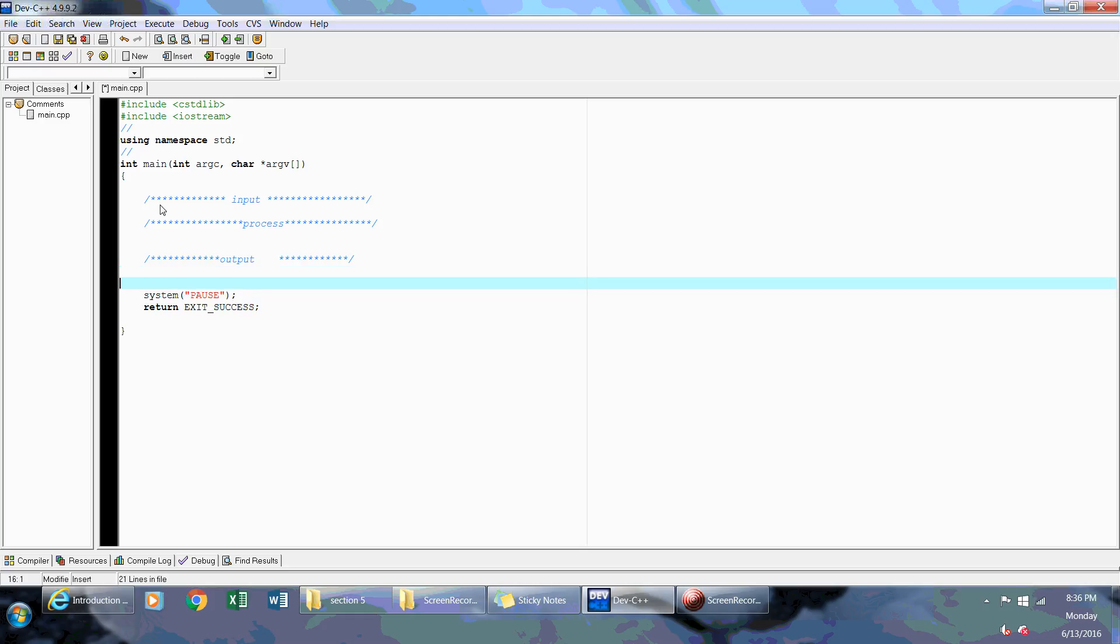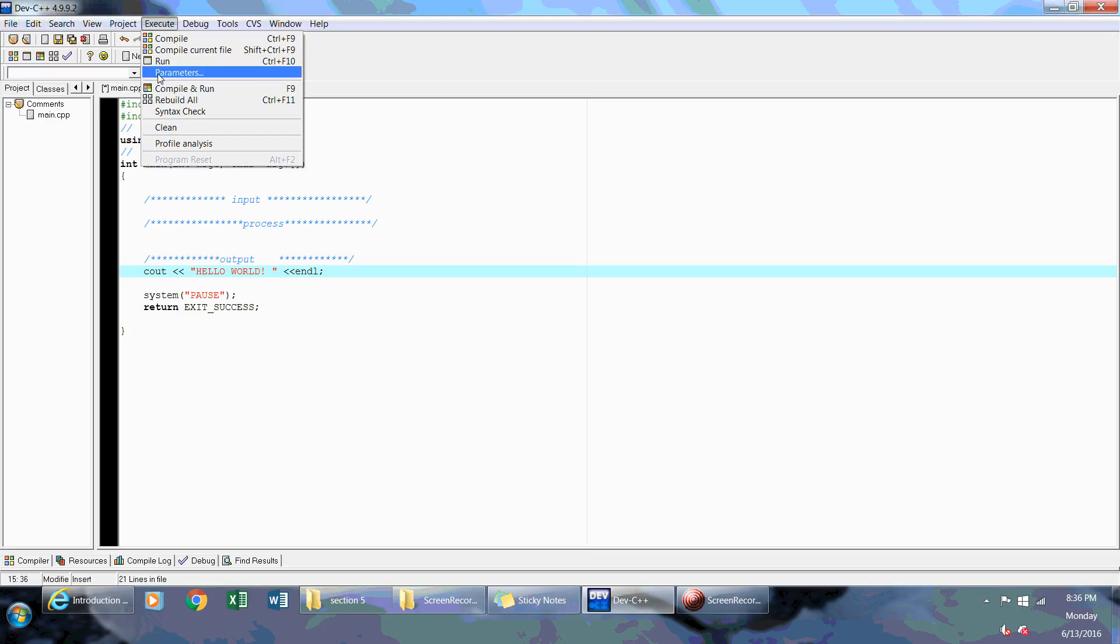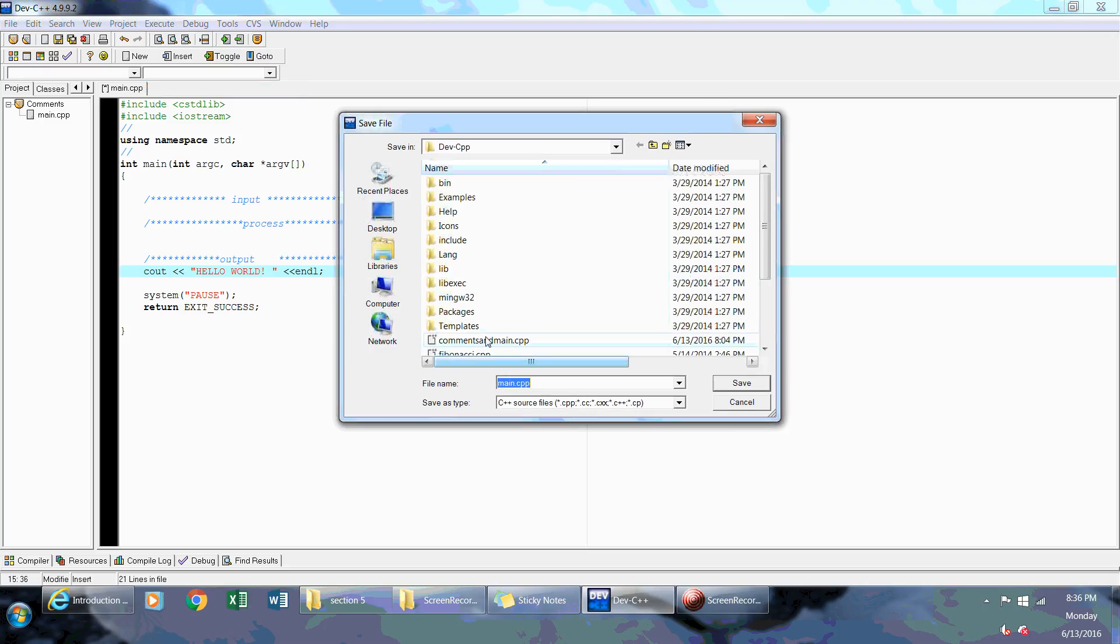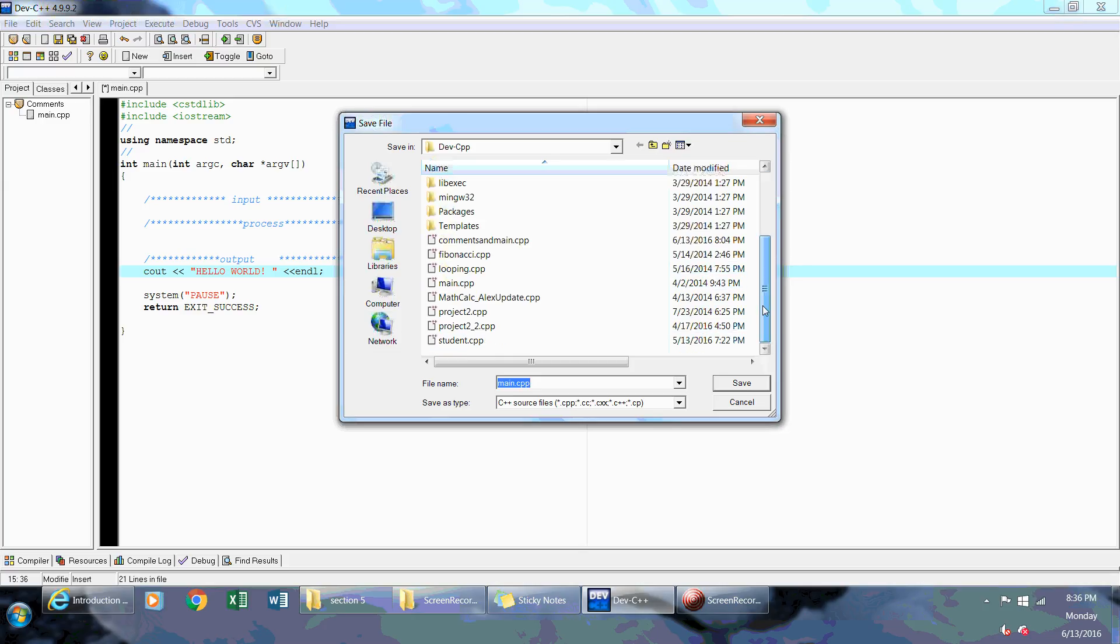For example, we can write our first program and say Hello World. So cout, hello world, the end line. Now what I'm going to do is I'm going to compile and run. So I'm going to execute, and then do compile and run. The first time it's going to prompt you to actually save the CPP file, which is your source file. What I would do is I would just rename this to comments.cpp, and again, this is the CPP file that's part of your project, which, remember, had a different extension, which was the .dev file.